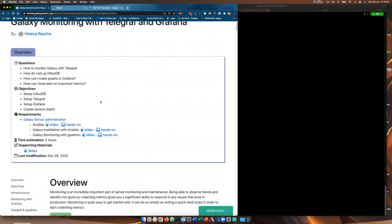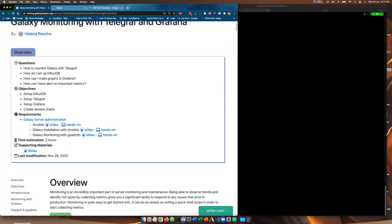For example, you may want to know when your Galaxy server is doing something or is broken and Grafana can help alert you with these kind of things. The objectives are: we're going to set up InfluxDB, Telegraf, and Grafana, and create some charts so we can monitor what's going on inside Galaxy. Some of the requirements: you should understand what Ansible is, hopefully you've completed the Galaxy installation with Ansible, and if you've already completed Galaxy monitoring with GxAdmin that's good, but if you haven't it doesn't matter — I'll be going through how to install GxAdmin in this tutorial as well.